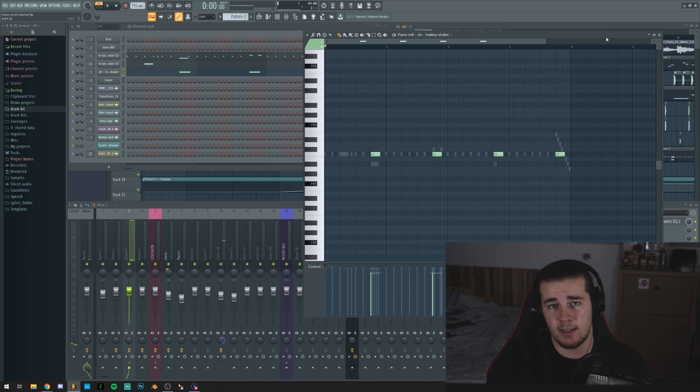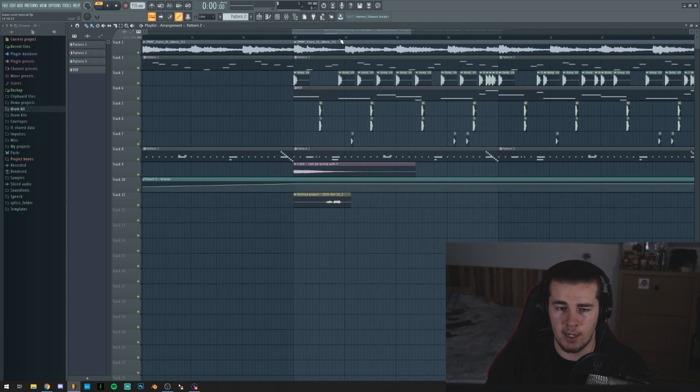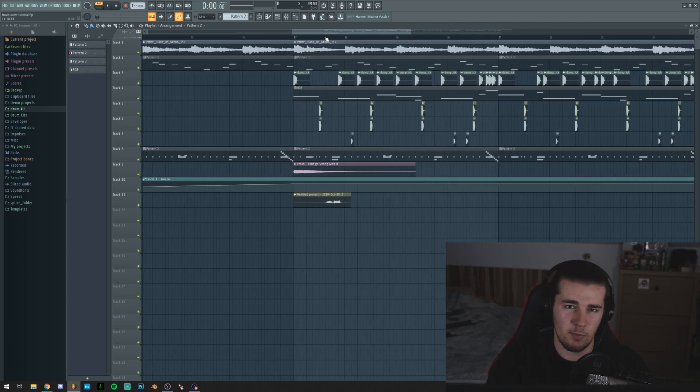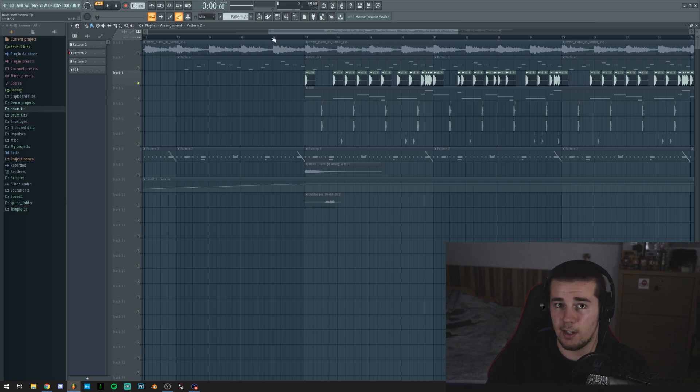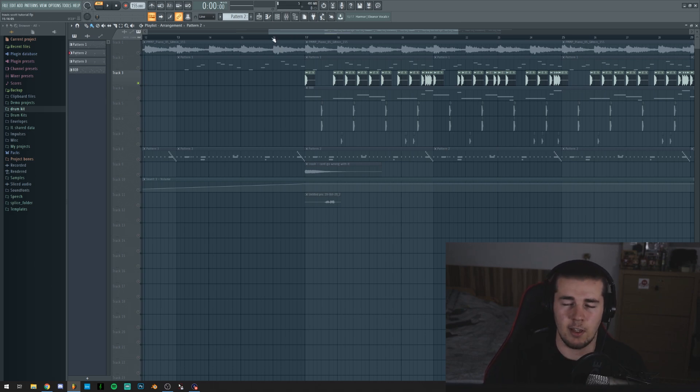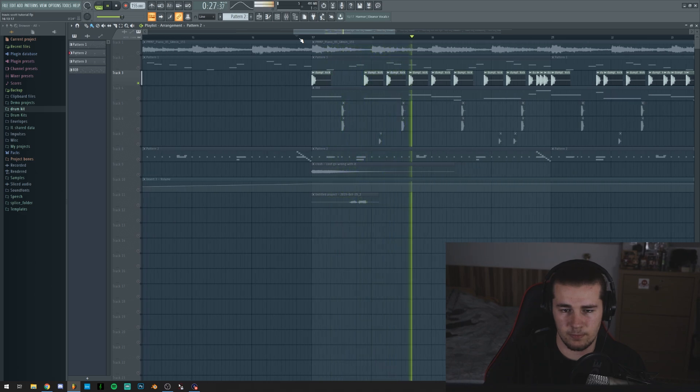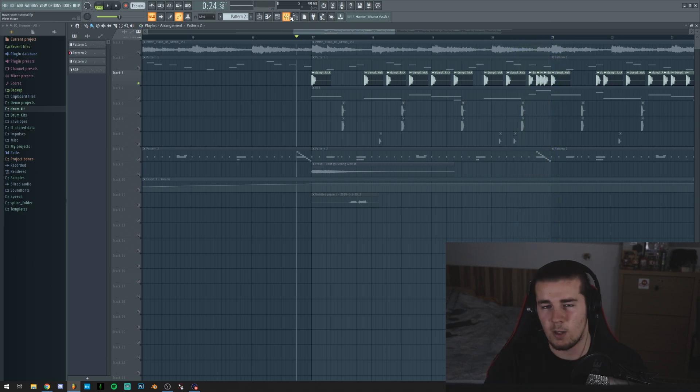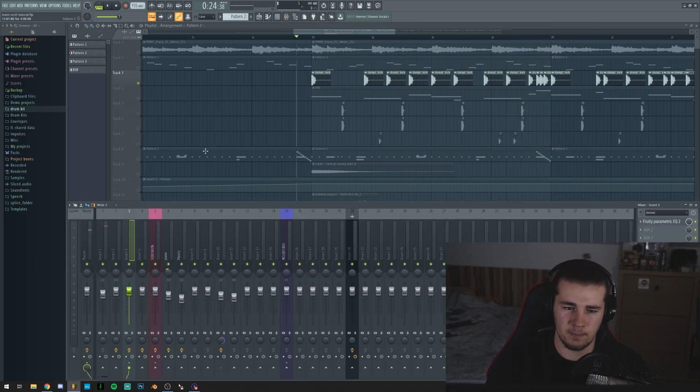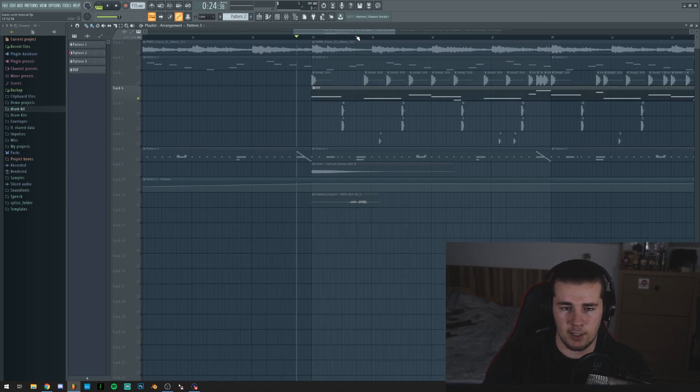And that's it with the hi-hats. Then for the main drums, I actually used a less punchy kick, just something that still hits hard but not as in your face, kind of.